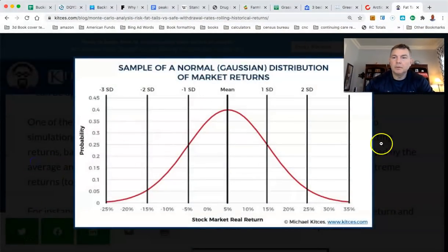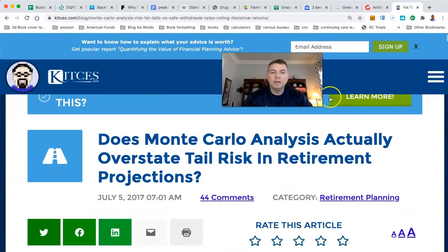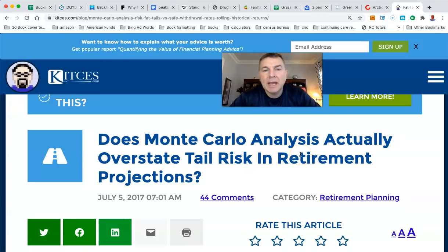Here's how Monte Carlo works on the downside: it treats each year as independent, so in theory if you got negative 60% you could get another negative 60%. It's not likely to happen — it's literally never happened — but that's the nature of Monte Carlo. Going back to this Kitces article: 'Does Monte Carlo Analysis Actually Overstate Tail Risk?' The tail risk being two consecutive years of negative 60%. Monte Carlo assumes something like that could happen.